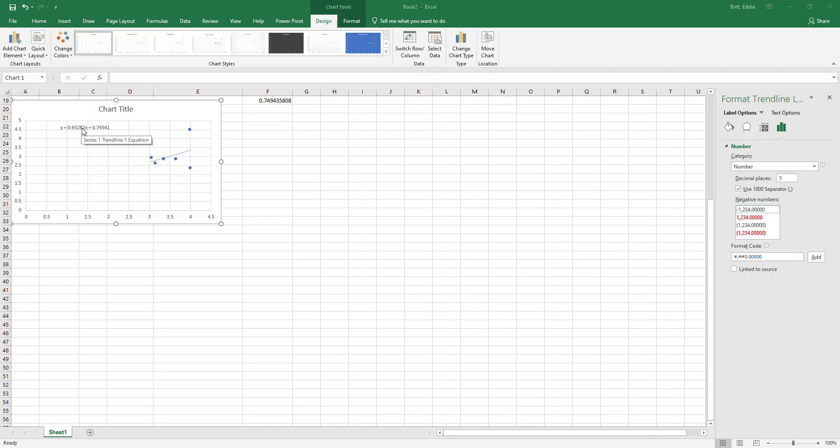Hey guys, I wanted to show you really quick how to change the number of decimal places in Excel when you're dealing with a trend line, because sometimes they'll just come up with two decimal places for your B sub 1 and your B sub 0.